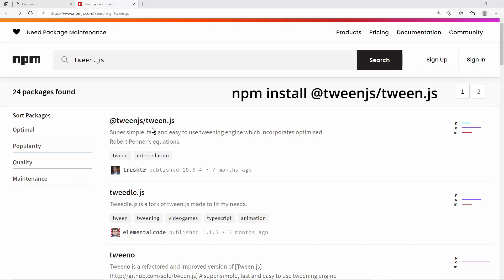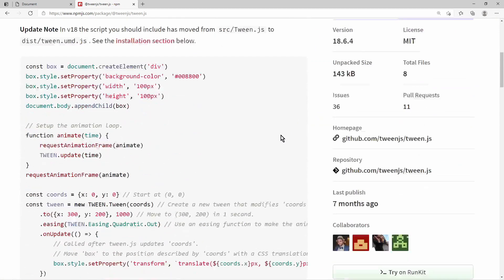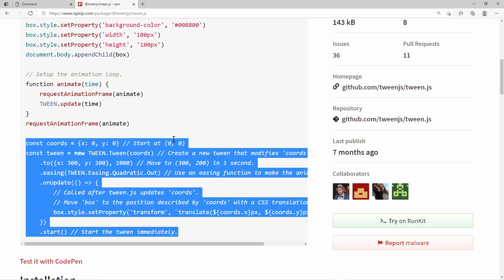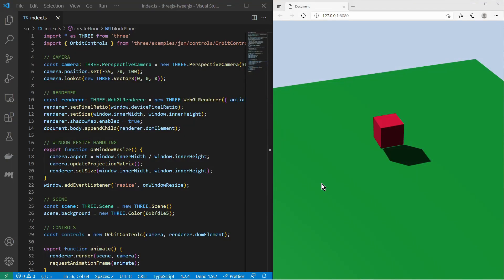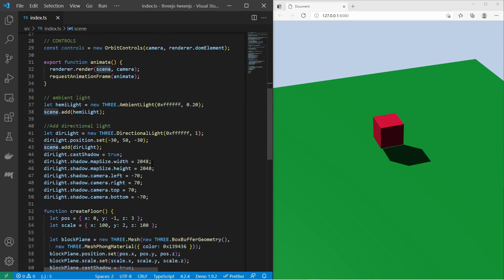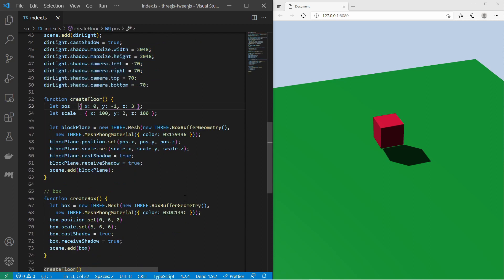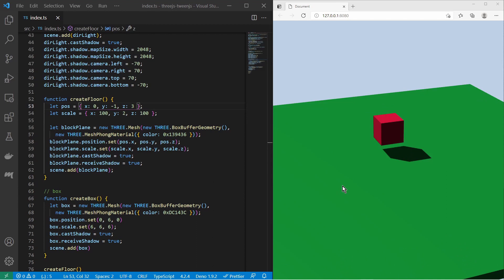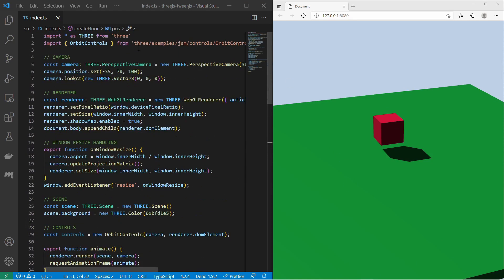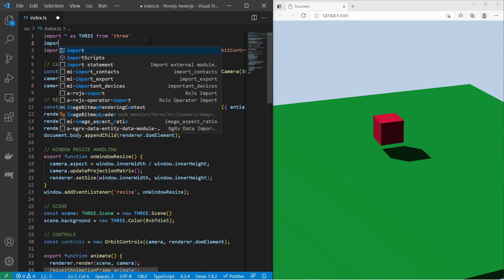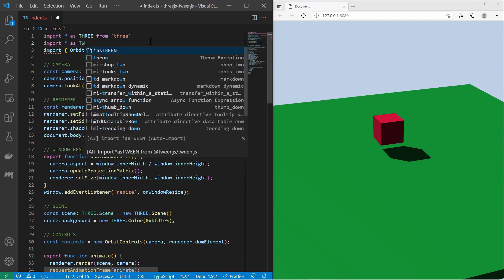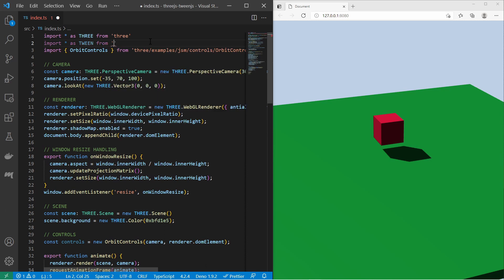I use this NPM dependency, which can be installed as usual. There is also a short introduction available. I have prepared a basic 3D scene with the typical things like camera, renderer, a scene, some lights, and also two objects. One is the floor and one is this red box here. Before I start using Tween.js, I import the module: import as Tween from this module.